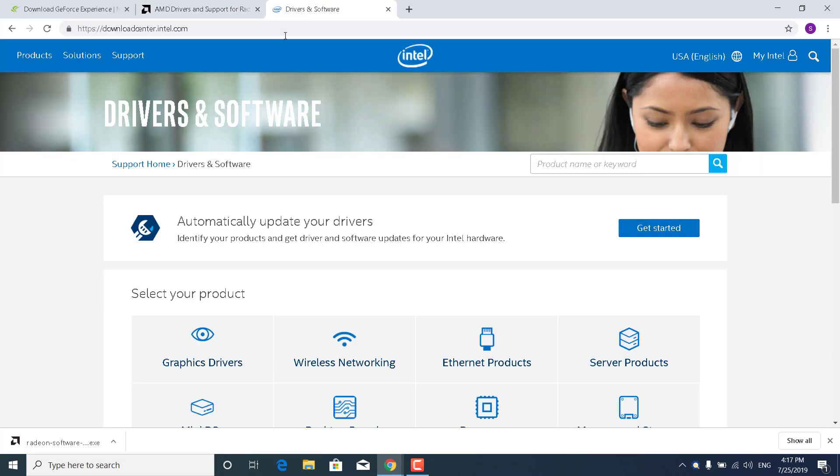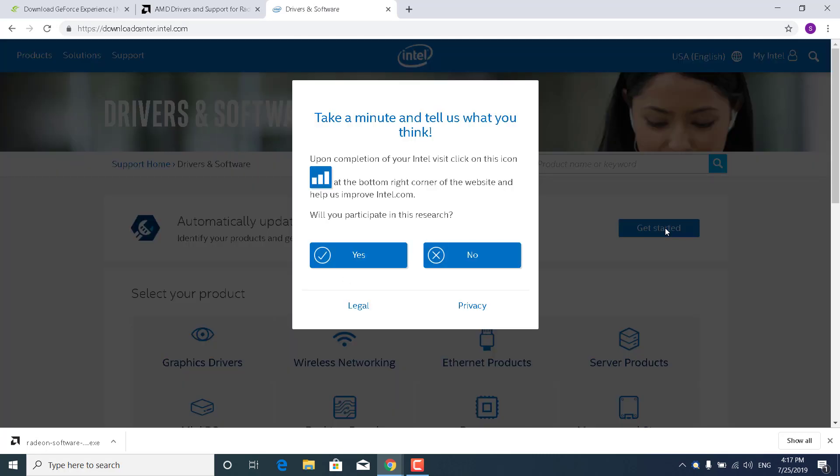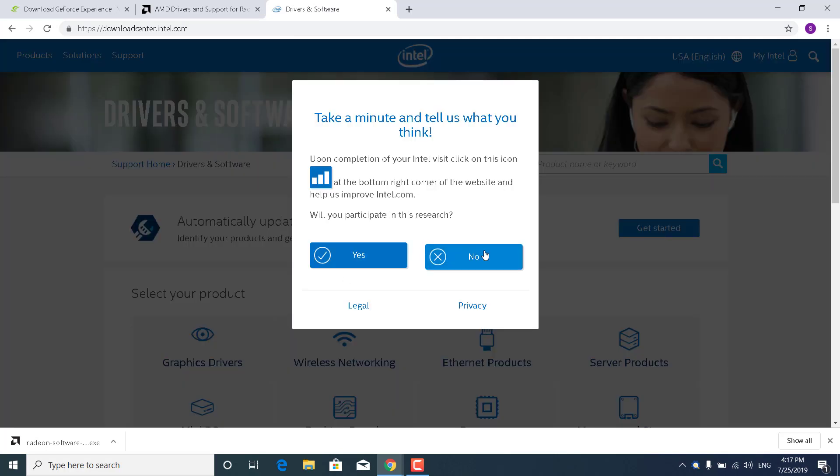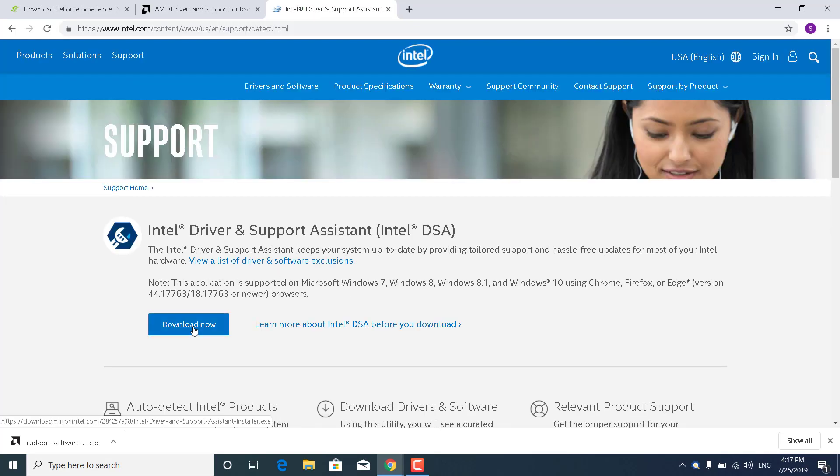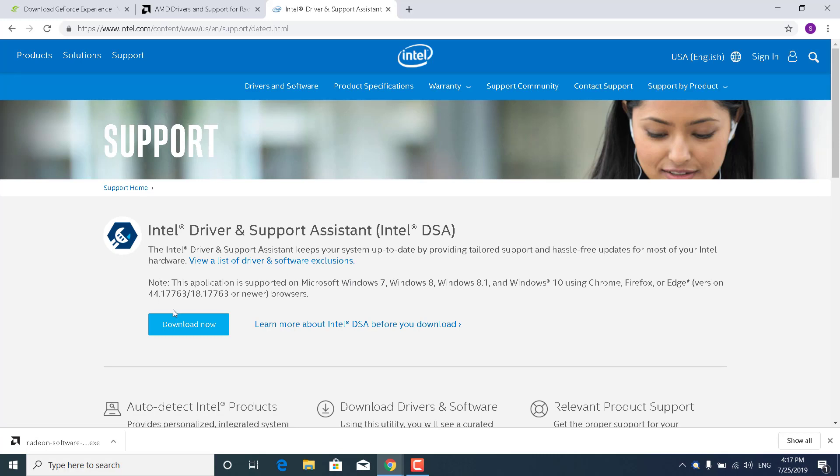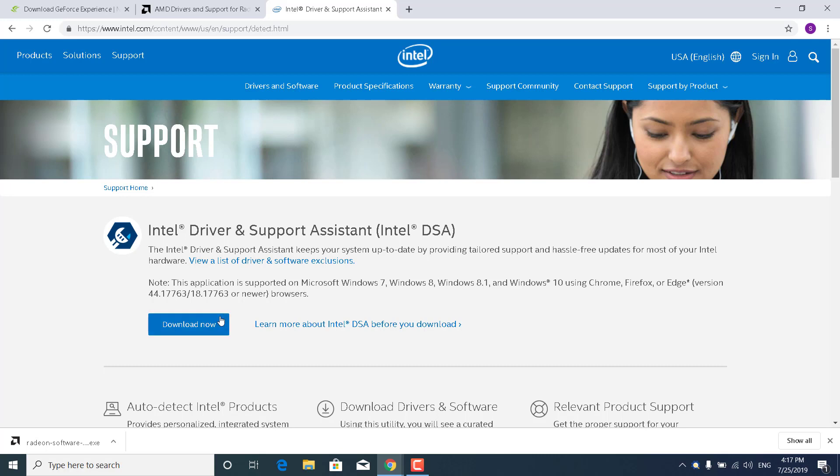And if you have an Intel graphics card, then what you want to do is go to the Intel site. Click on Get Started, where it says Automatically Update Your Drivers. And click on Download now, where it says Intel Driver and Support Assistant. Once you download it, this will automatically download and install the newest drivers for your graphics card.